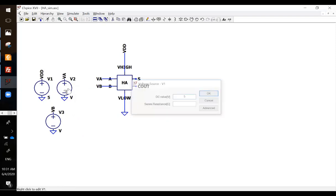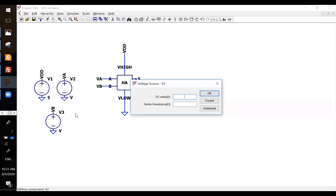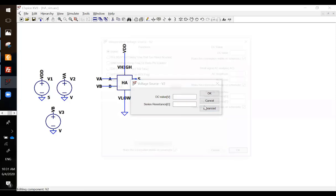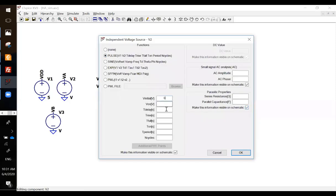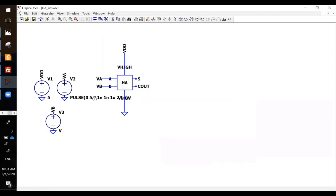VB, 5 volts. So to verify the logic, you actually just need four input patterns because you have two inputs, from 0,0 to 1,1. If you want to do it in one simulation, you can use a pulse, so add a little delay to it. VON is 5 volts, time delay is 0 for the first one, rise time is 1 nano, fall time is 1 nano, TON is 1 micro, 2.1 micro. That's the first one.